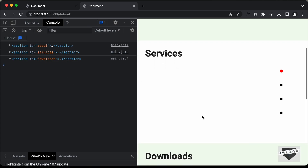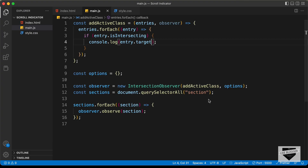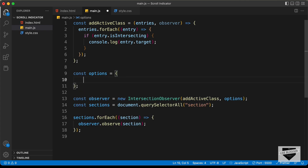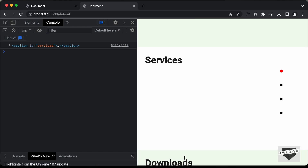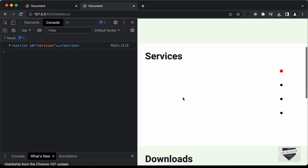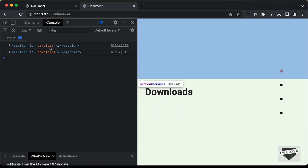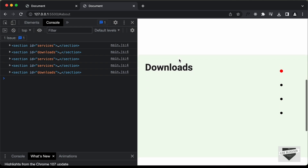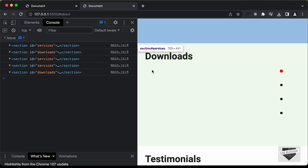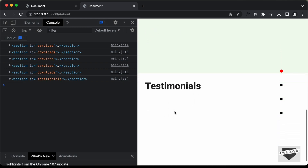Right now, as soon as at least one pixel of a section is visible it gets detected, but we want a threshold. In the options object let's add a threshold property set to 0.8 — you can experiment with this value. Now the section is only detected once 80% of it is visible in the viewport, which works well for our design.